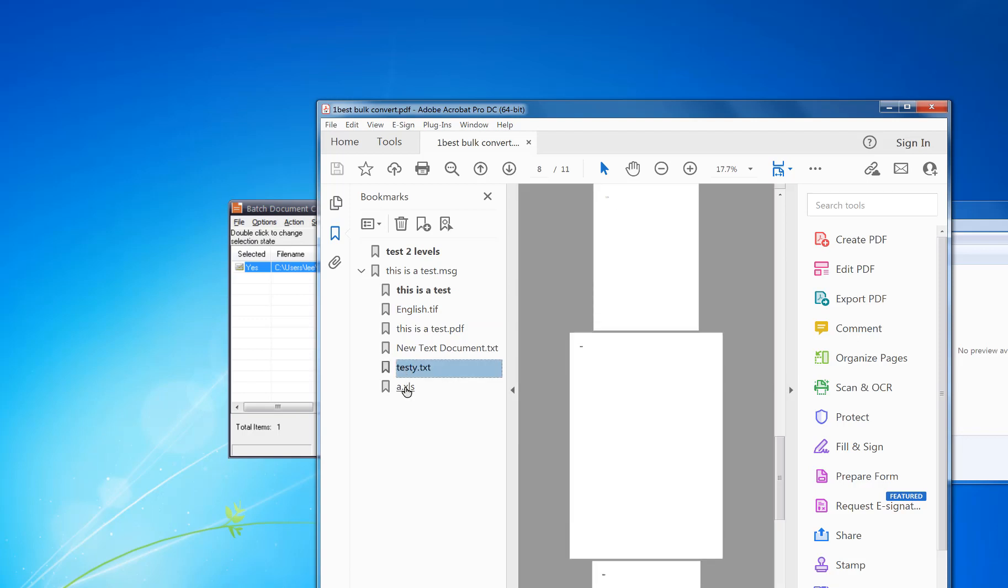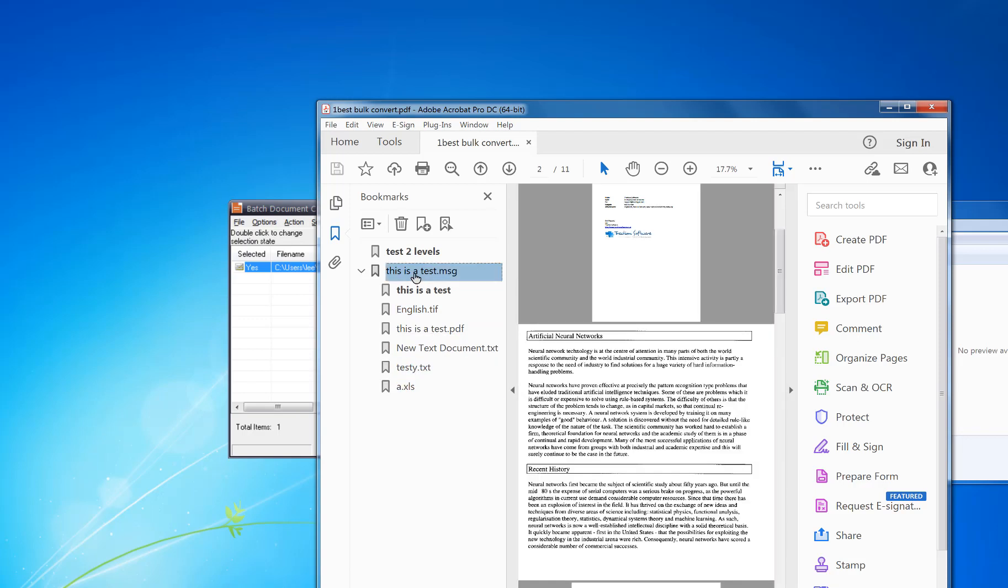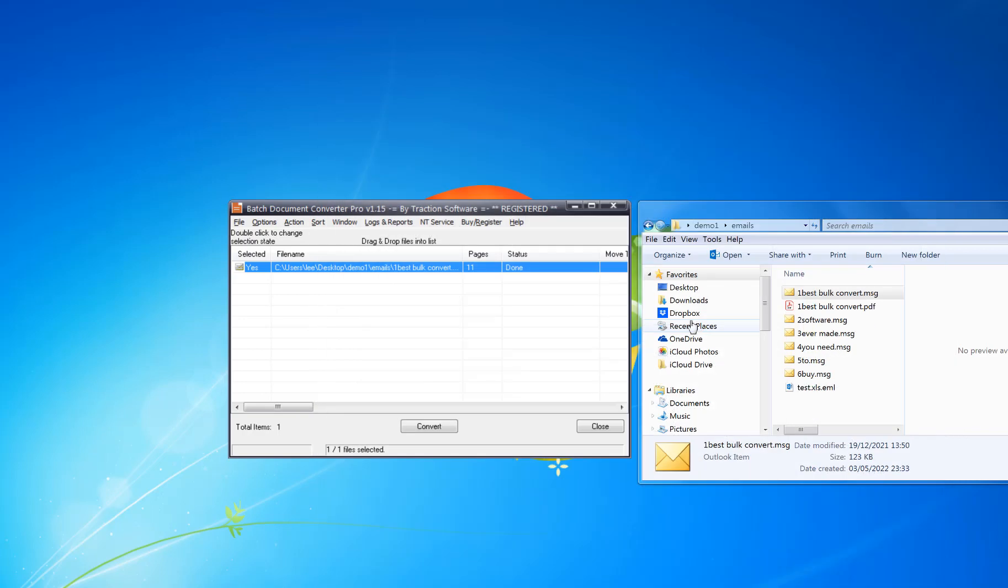So it's that simple, literally drag and drop, one click convert. You can also do hot folder monitoring in this software and many other things. Give it a try.